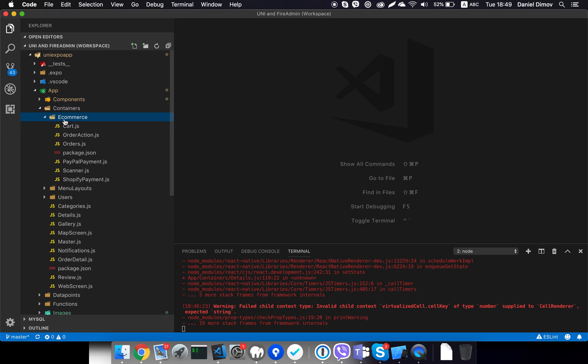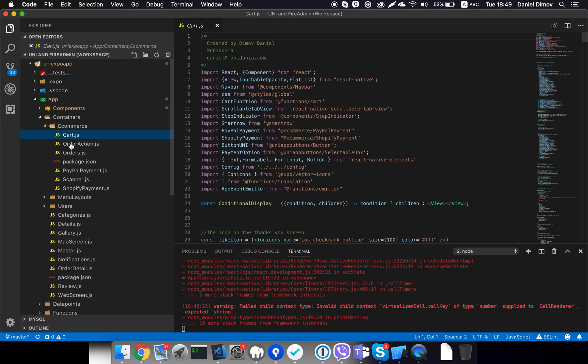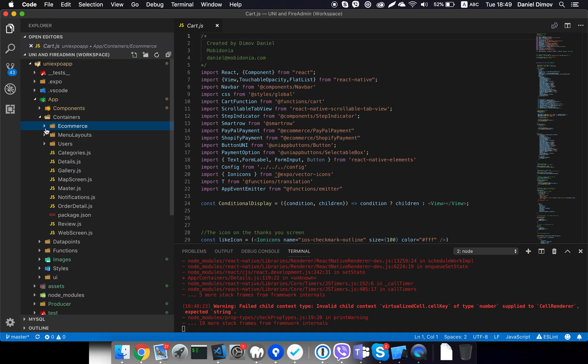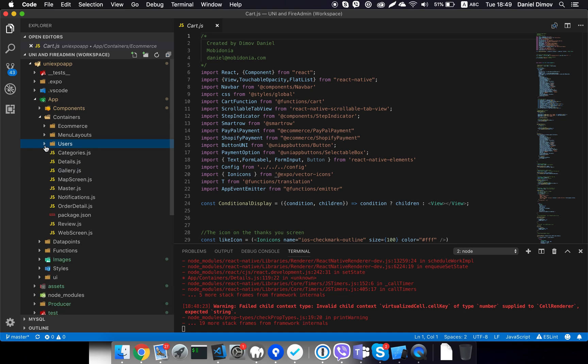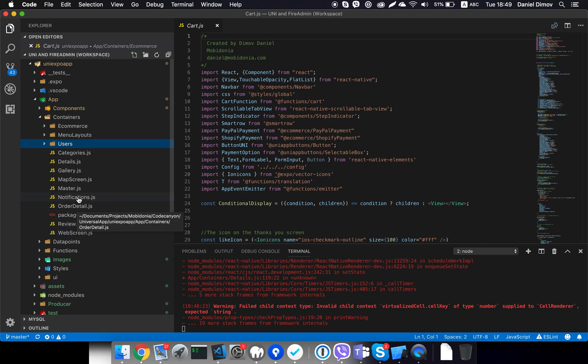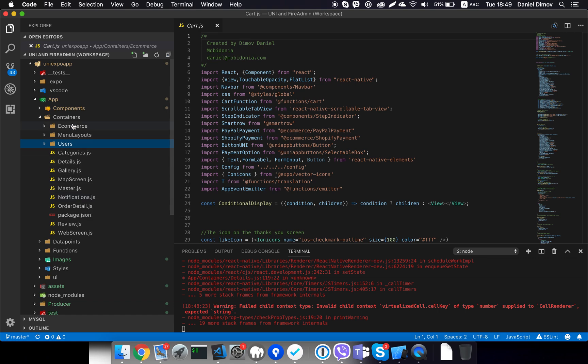So we have two types of containers. We have the master details containers and the specific sections containers - the categories details and the master screen. Only these three files create all of this, and special pages like the order, notifications, are specific sections. We have separated them into different folders and files. This is the e-commerce section - we have cart, order actions, PayPal payments and the scanner functionality, Shopify payments. We have the users where we can login user, the profile section, list of users, forgot password, chats, and we have map screen, web screen, preview, review, order details, notifications - these are all specific sections.